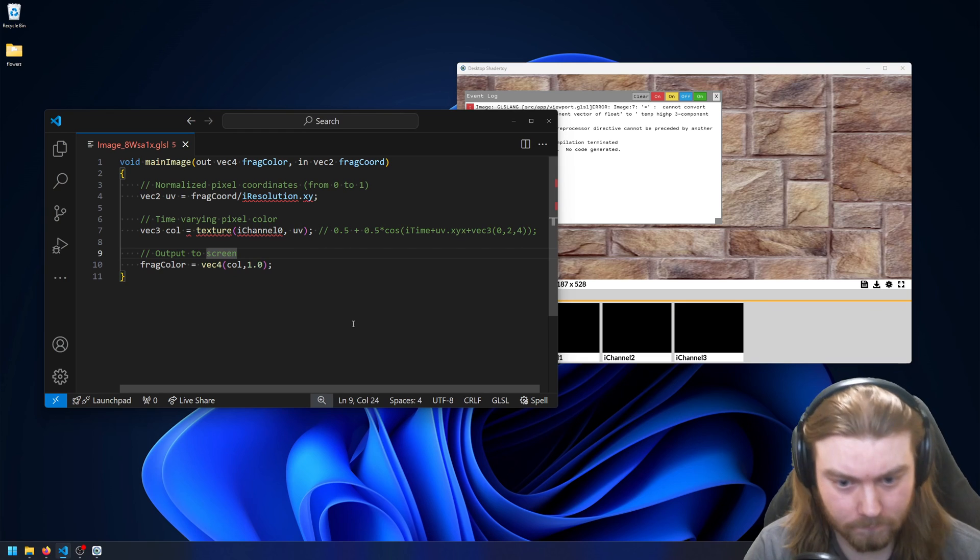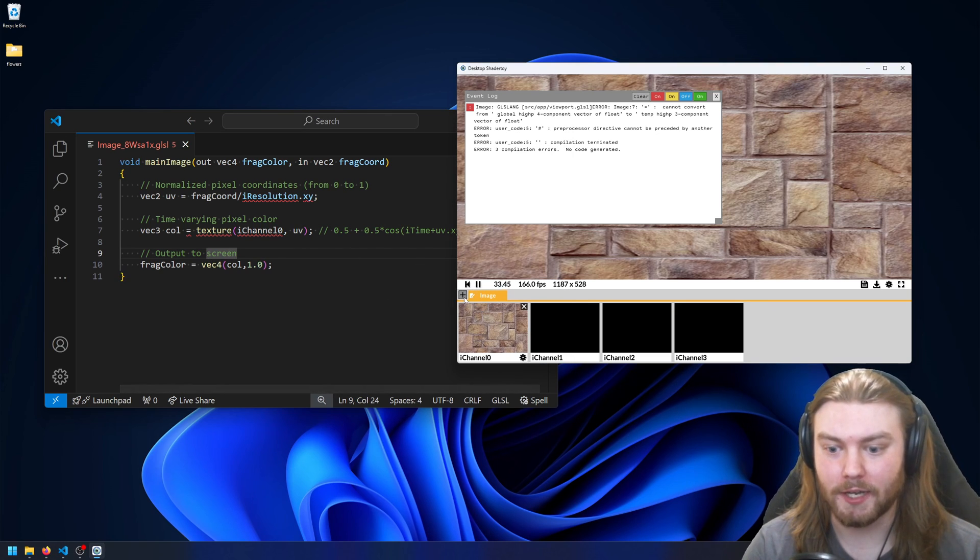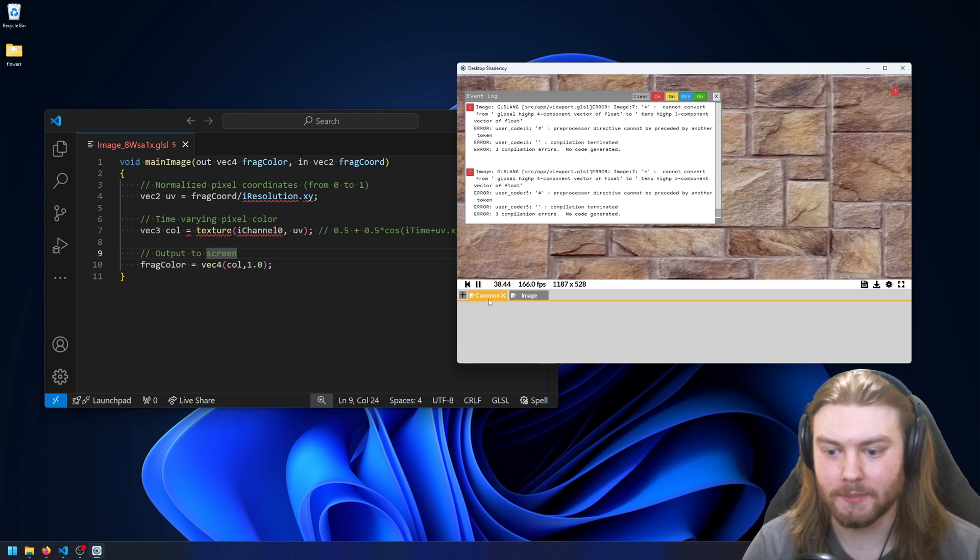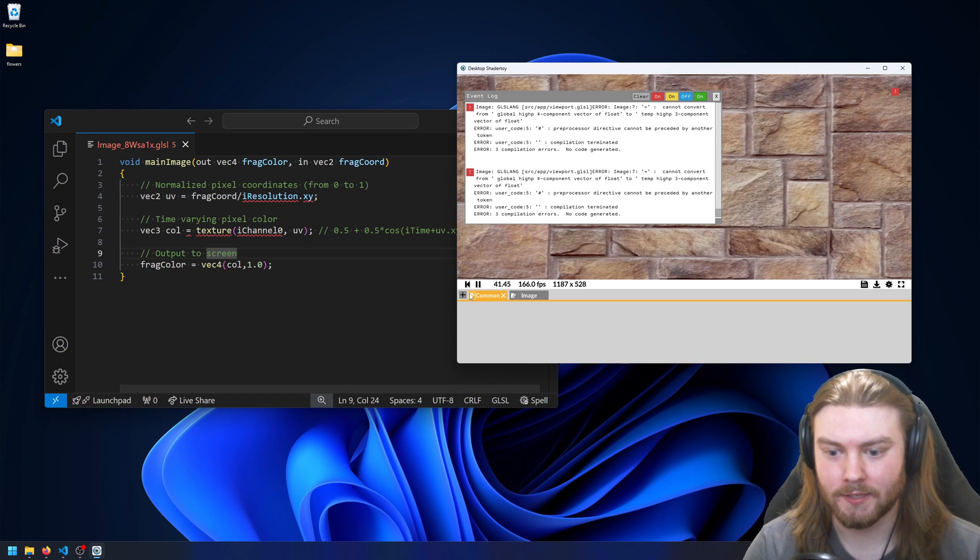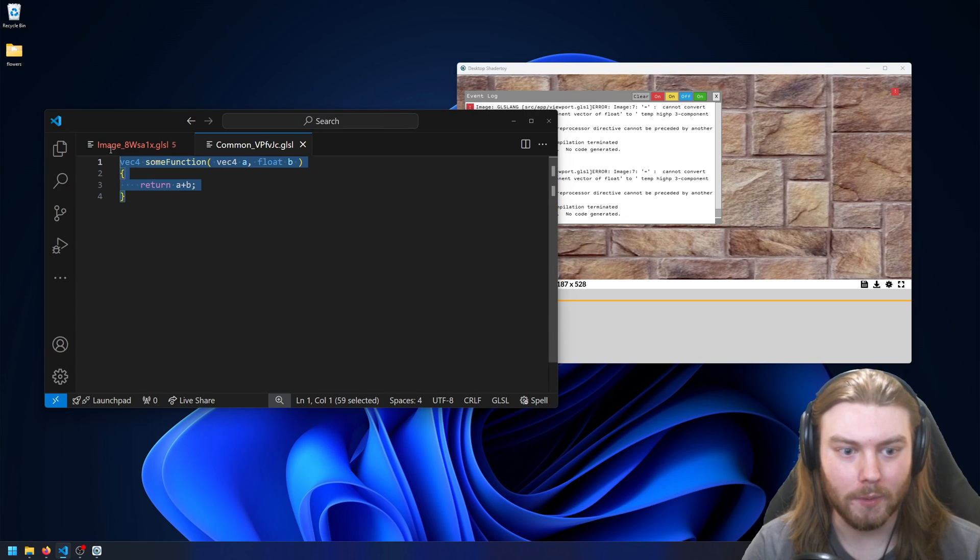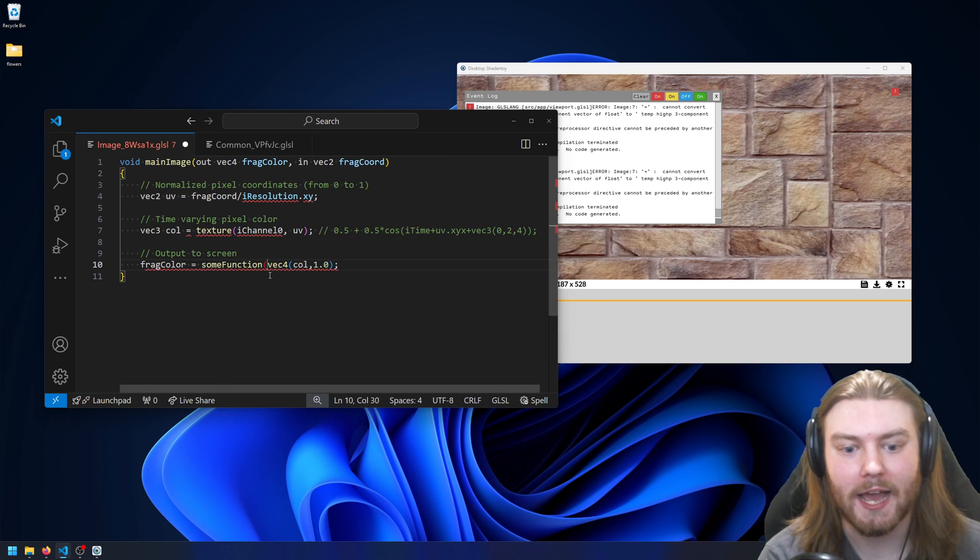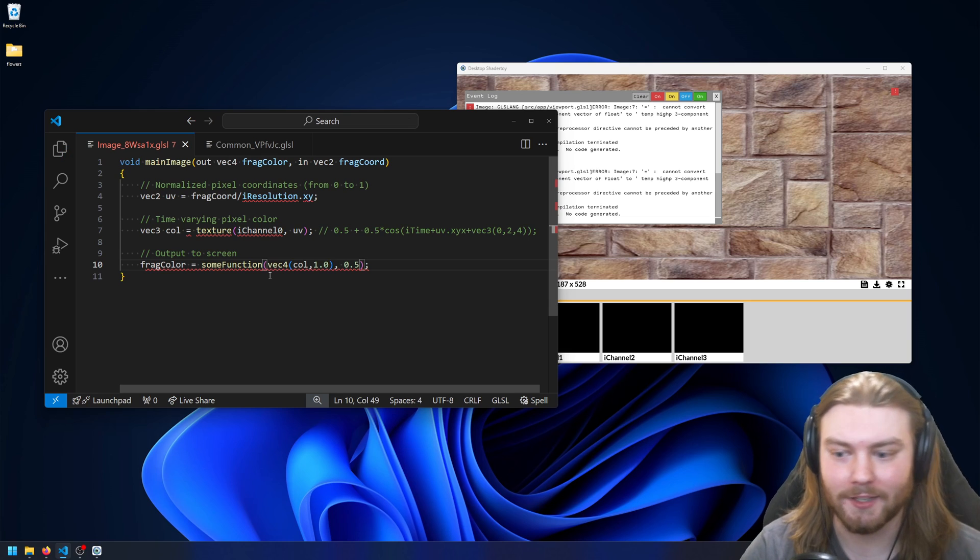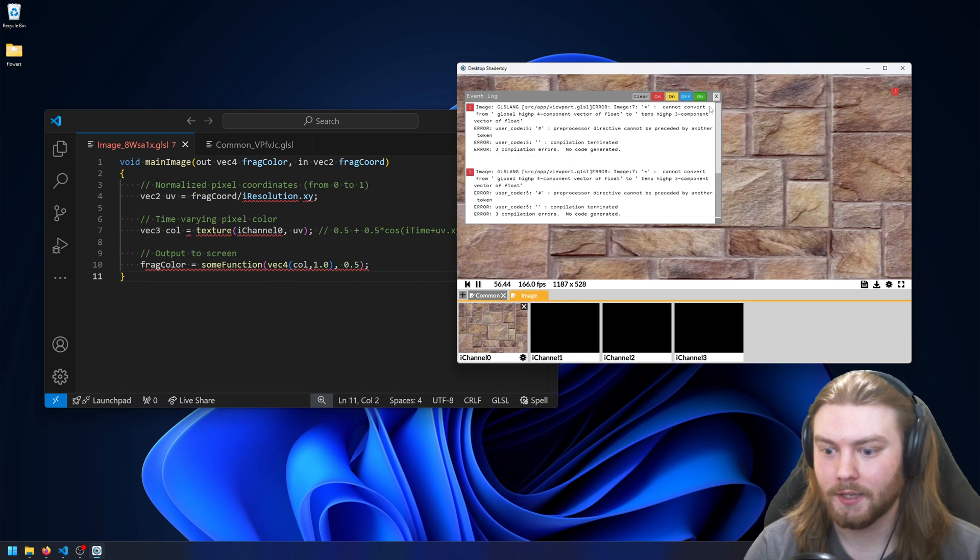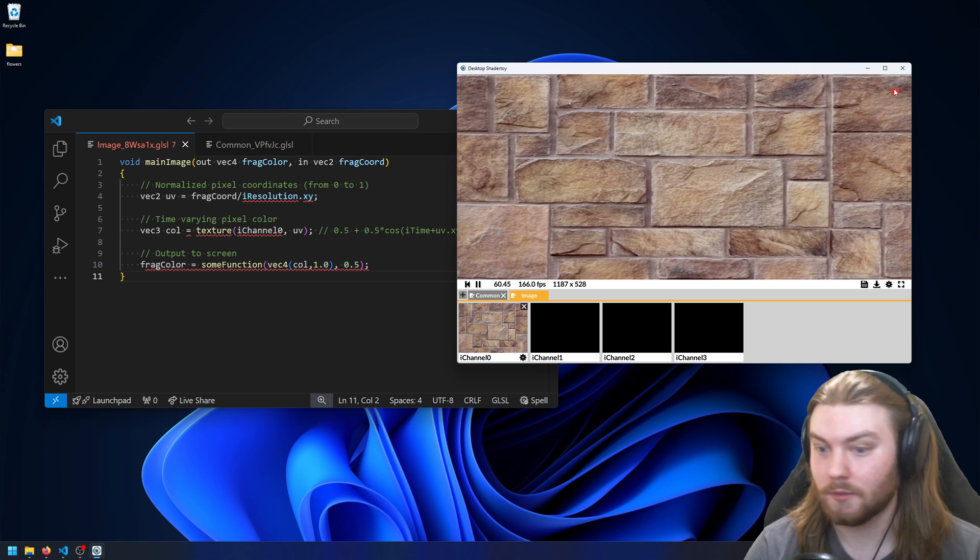So it'll give you errors, but on top of that, on top of being able to modify a single shader, of course you can add more passes. So let me say add a common buffer, and by default this common buffer will just have this function called sum function which adds together a vec4 and a float. So I can go ahead and add 0.5 and... let's see, we got an error.